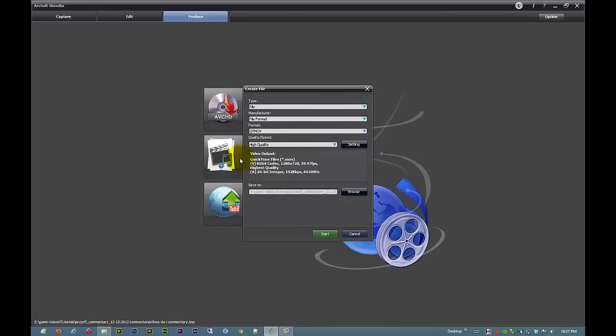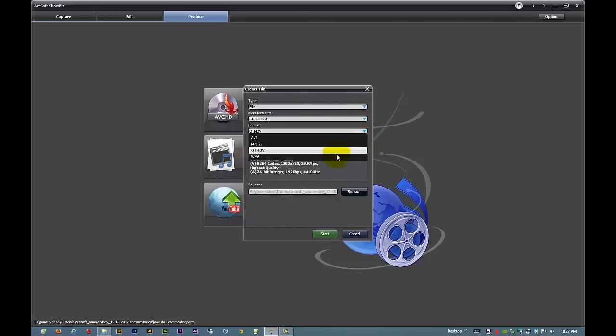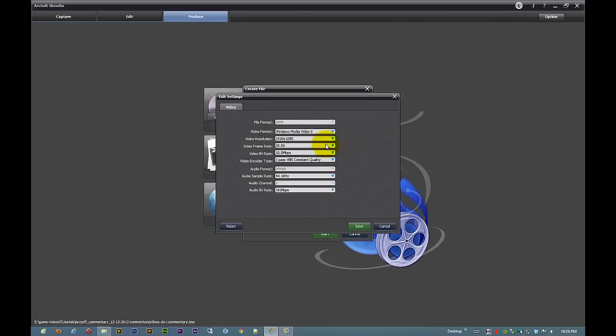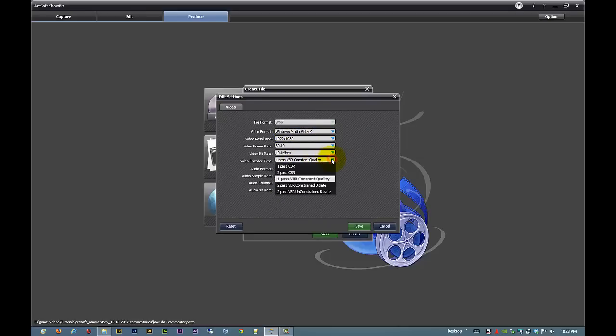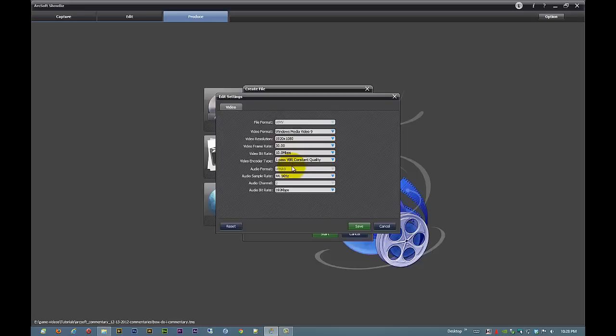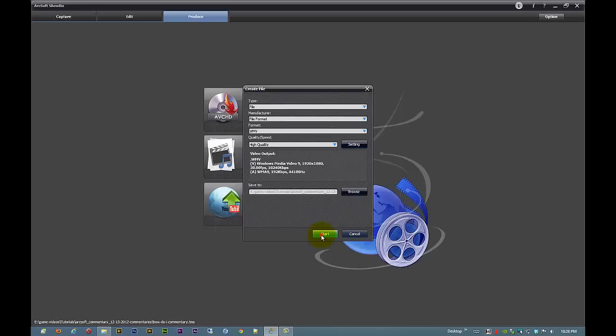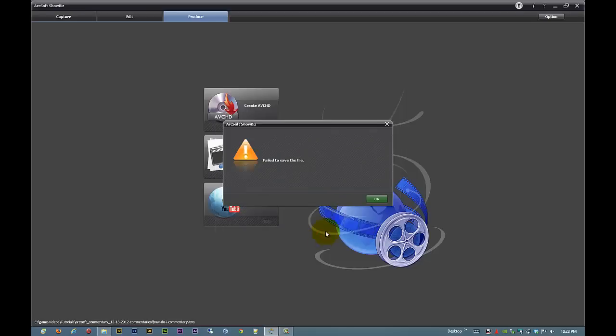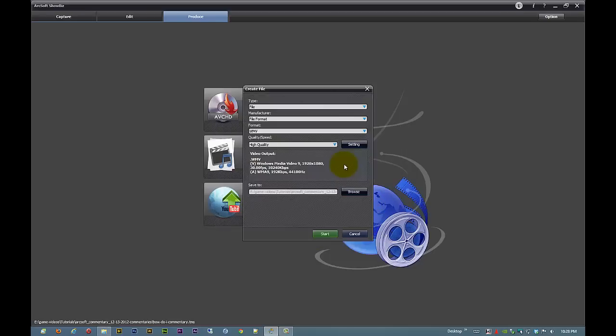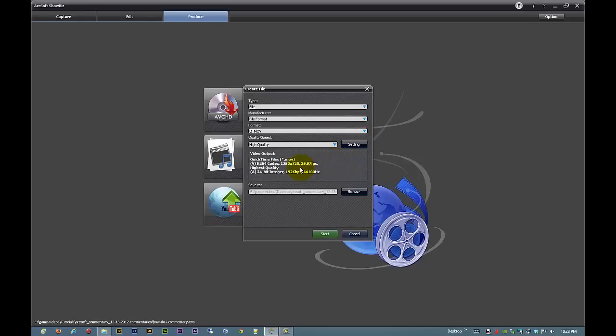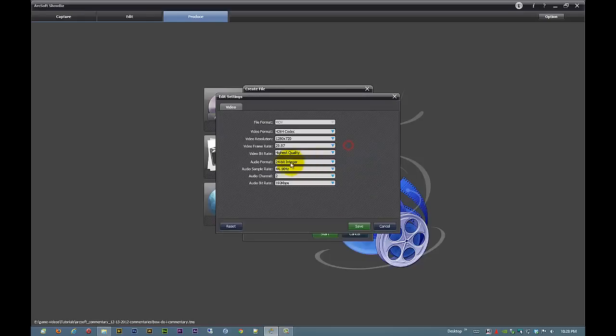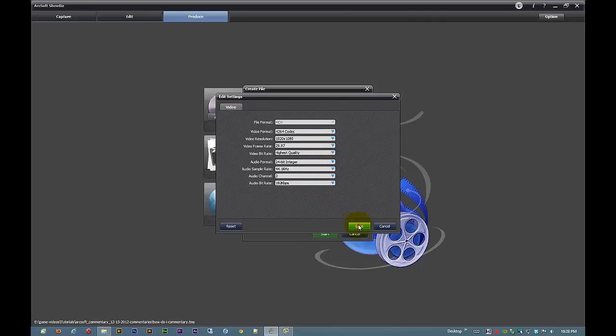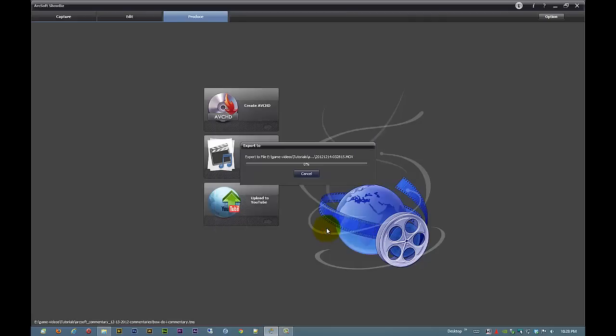So the only thing left to do is to create our file and I am going to go with a Windows movie video, 1920 by 1080, bit rate, one pass VBR, constant quality. 30 frames per second. Please save. Failed to save the file. Don't know why it's doing that. But there we go, 1280 by 720. Oh, 1920 by 1080. That's what I want. Save. Start. And there we go.